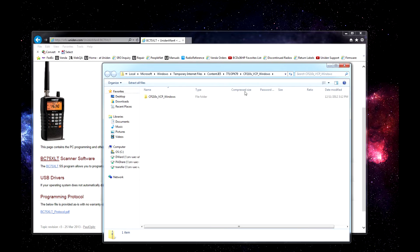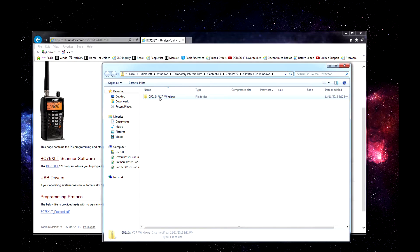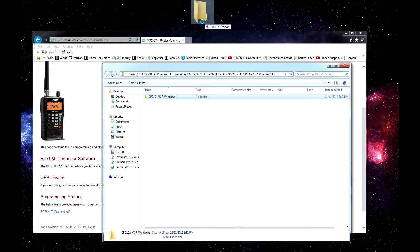Once the following window comes up, you will click and hold and drag to your desktop.